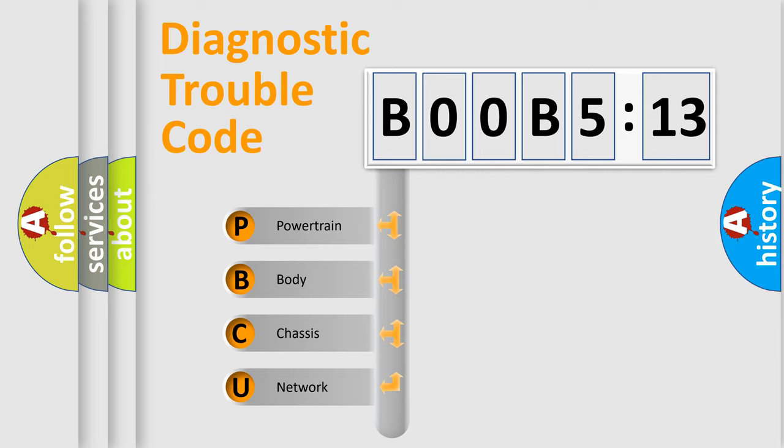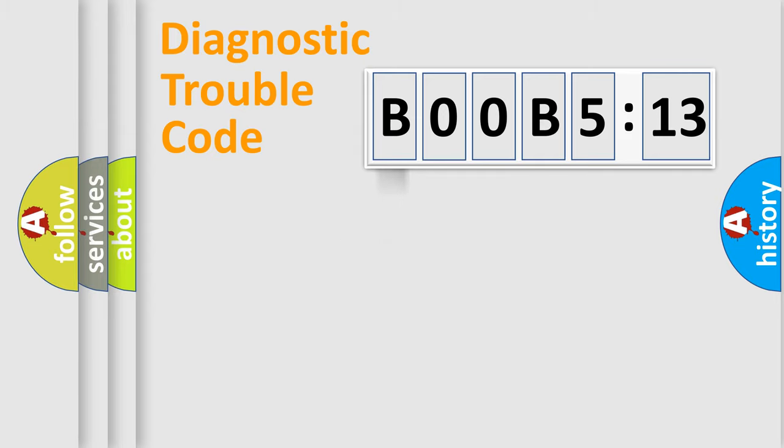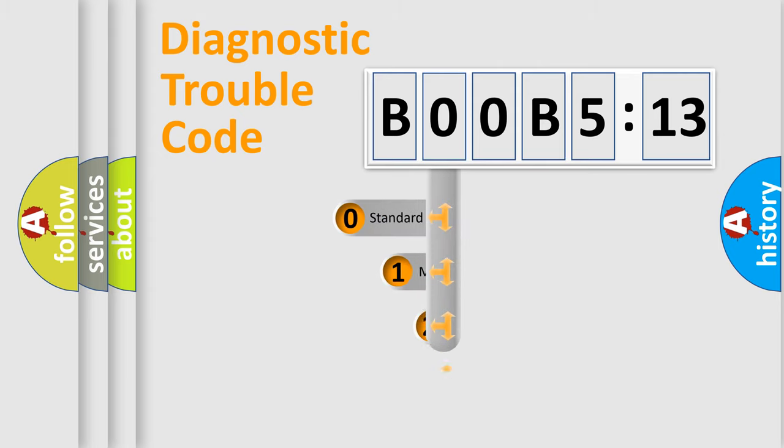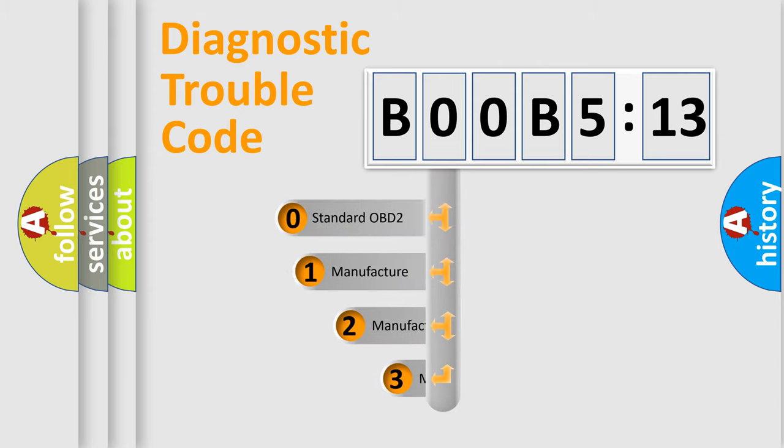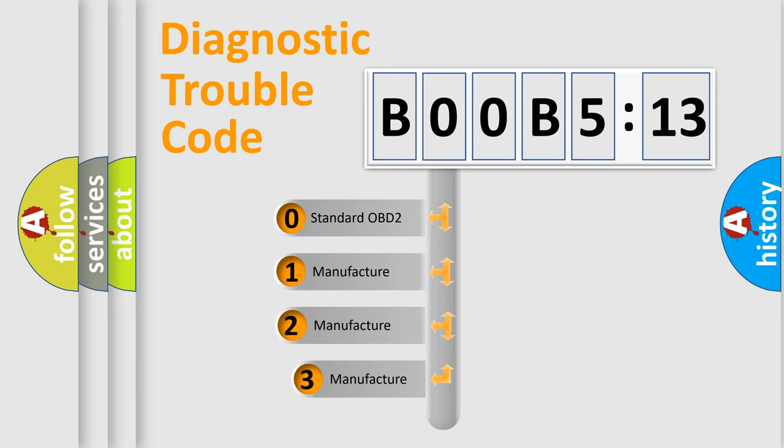We divide the electric system of automobile into four basic units: powertrain, body, chassis, and network. This distribution is defined in the first character code.